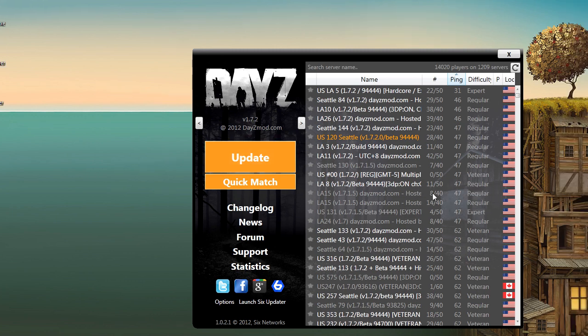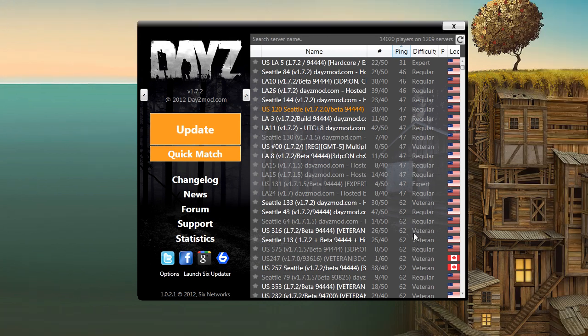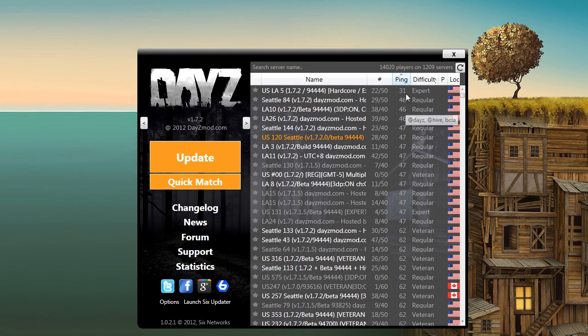What you need to do now is find a server that looks suitable to you, preferably one with a low ping and one that's near capacity, and select it.